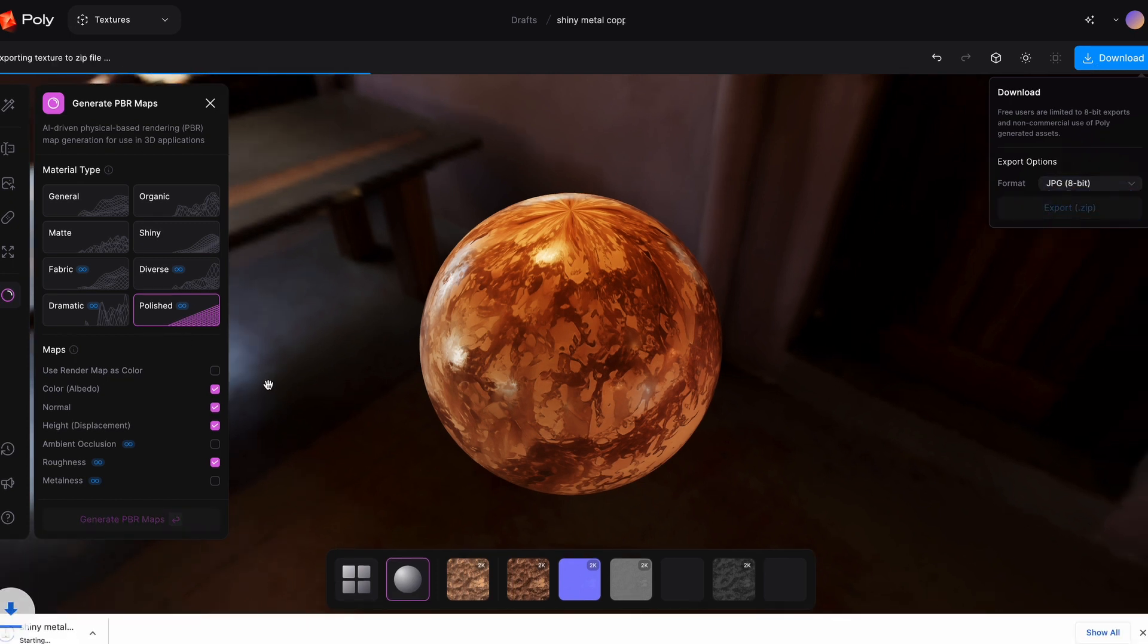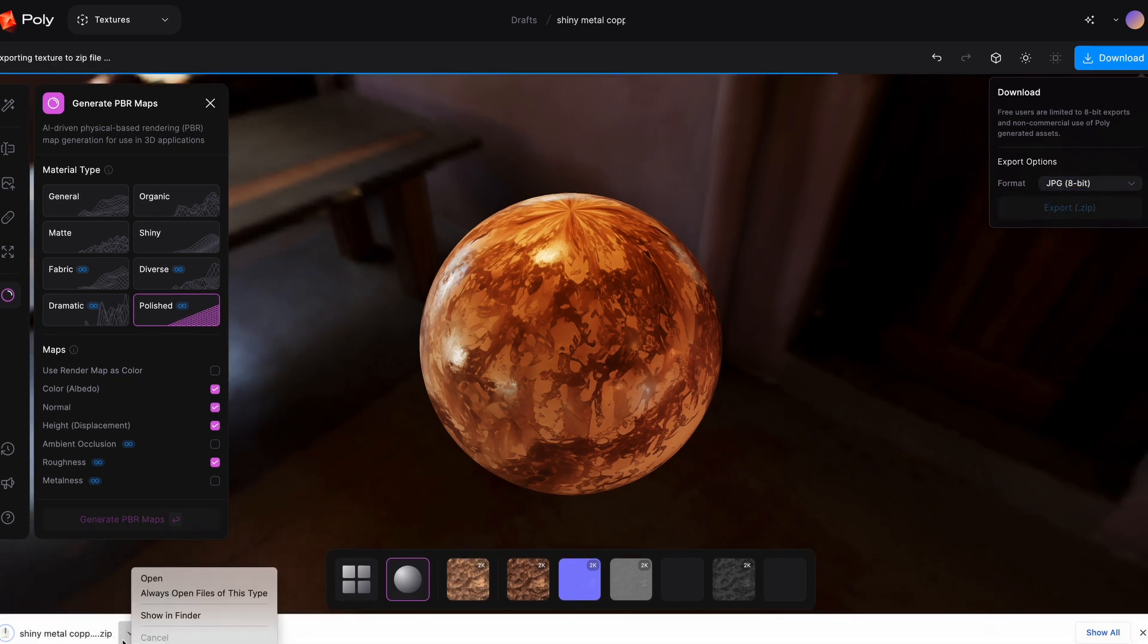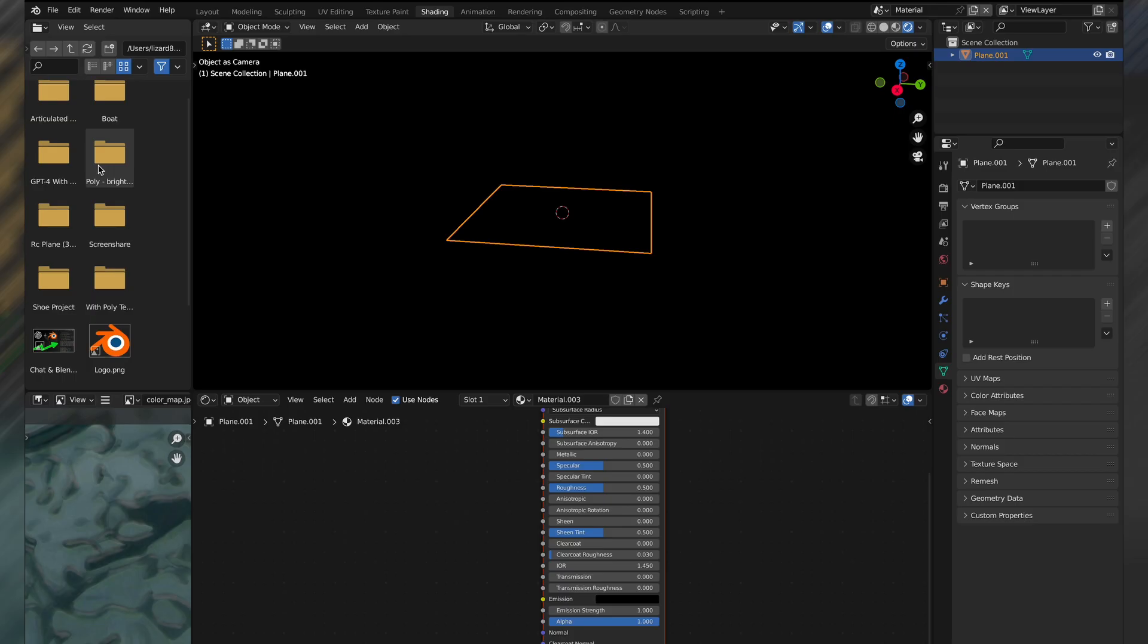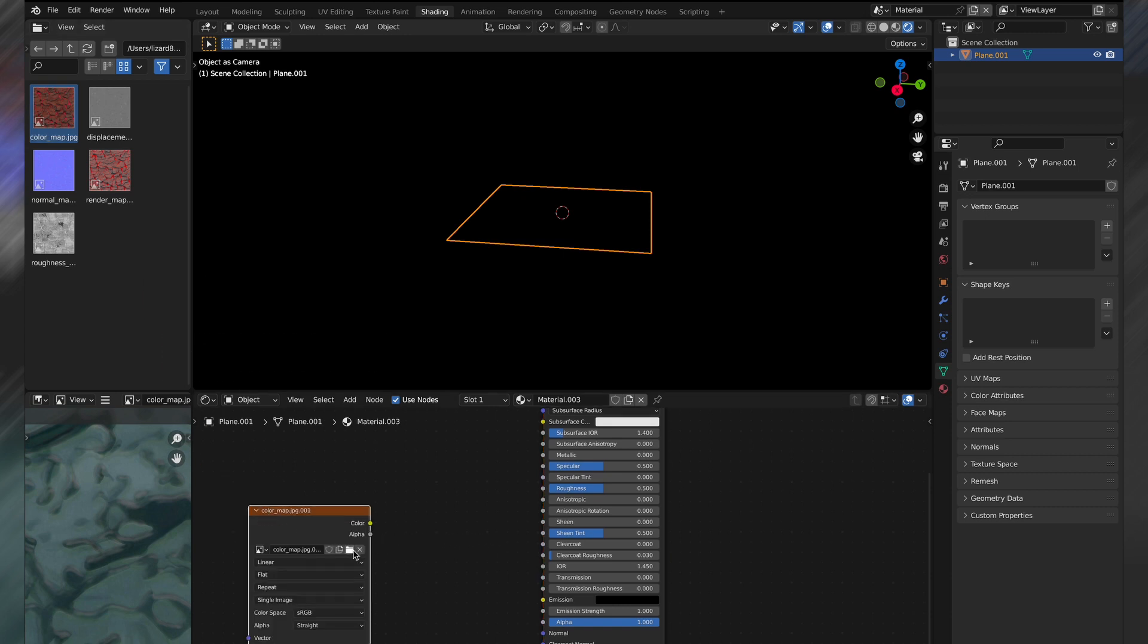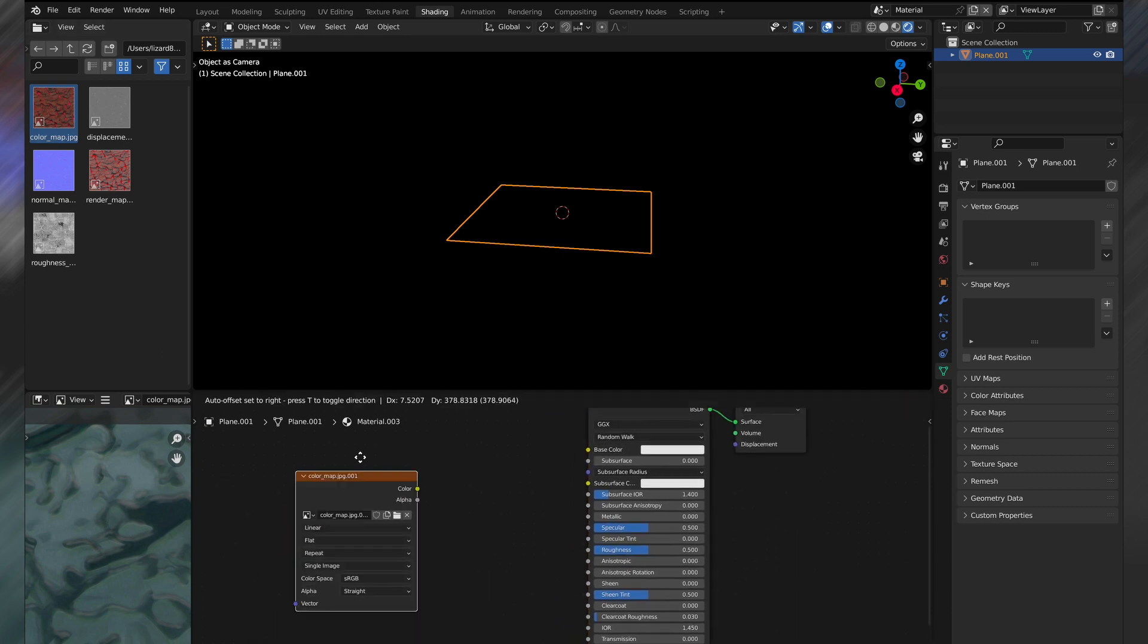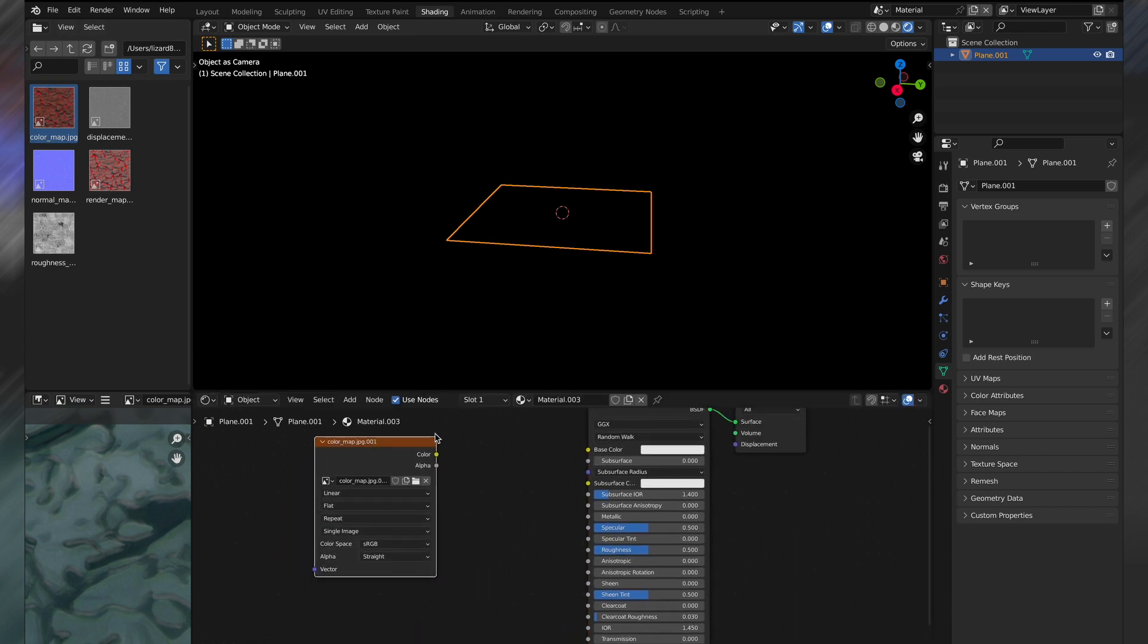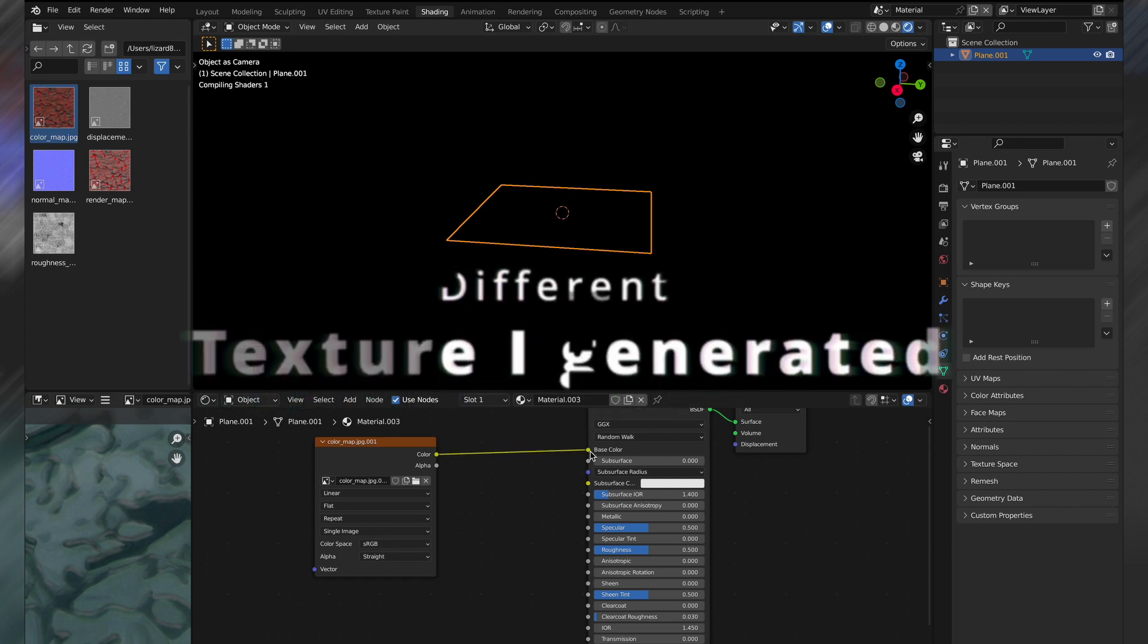To add these materials to your object, it's the same way you would do with any texture in Blender. Go to the shading tab, add image textures, or alternatively just find those textures and drag and drop them, which I found to be easier.